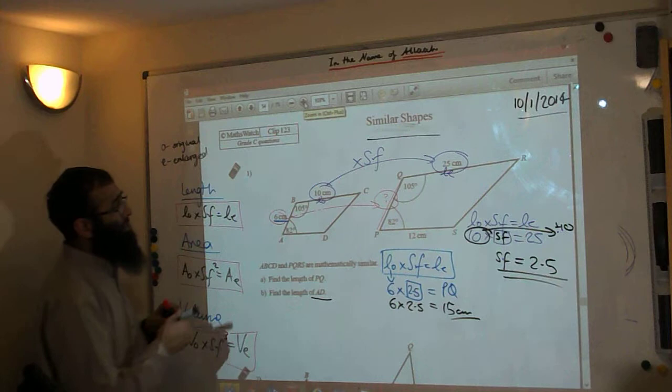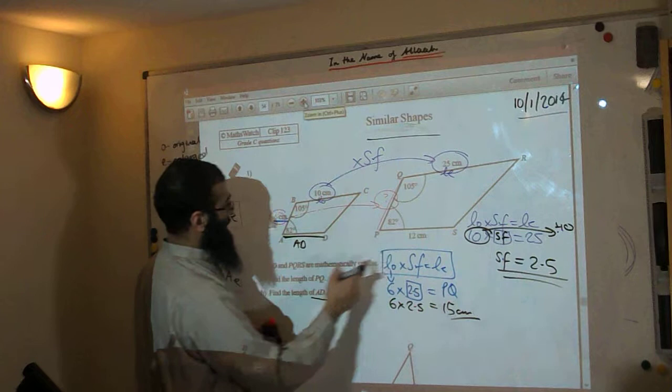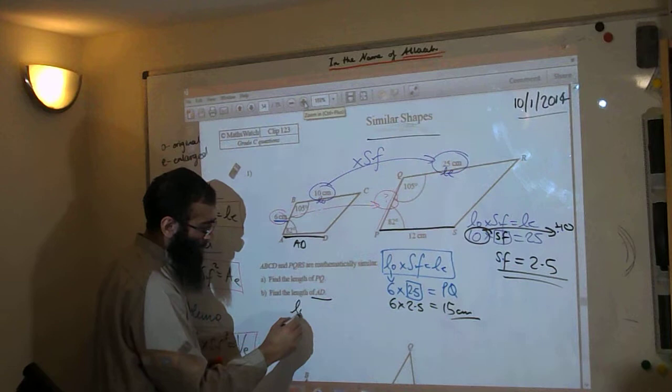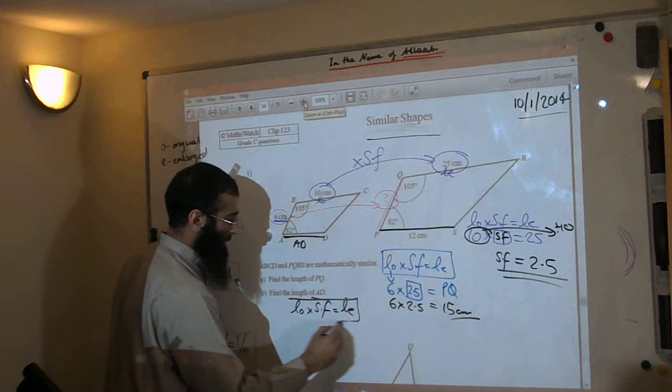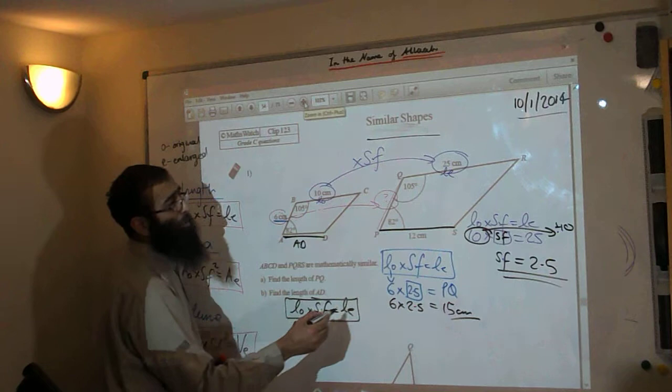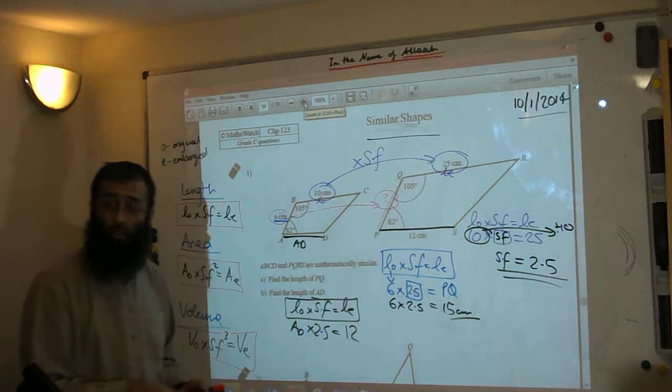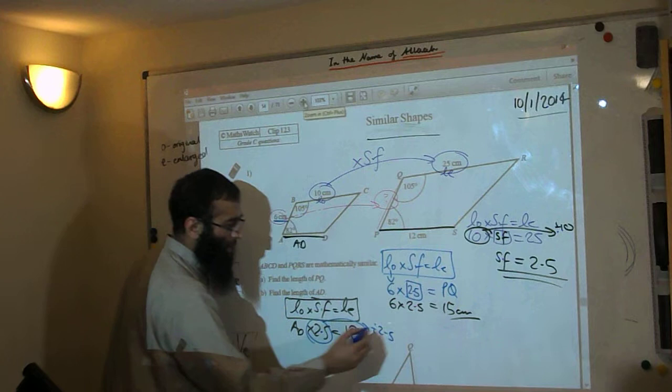Now we're going to do part B: find the length of AD. AD is here — 10cm. AD corresponds with PS. Using the same formula: length original times the scale factor equals length enlarged. AD is the original, times the scale factor of 2.5, and we're given an answer of 12. This is a reverse question — we've started with the answer and need to work out part of the question. So AD equals 12 divided by 2.5.